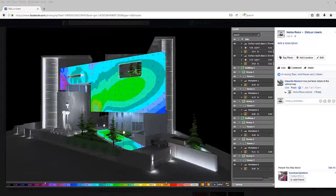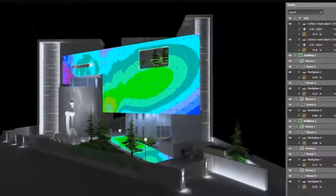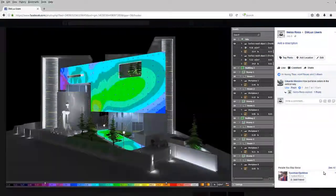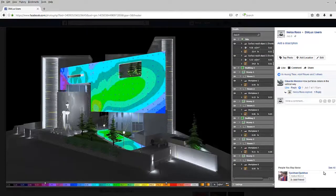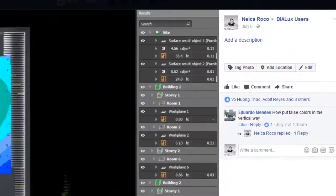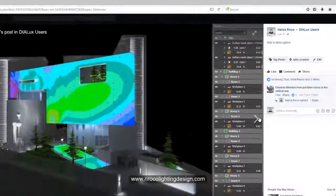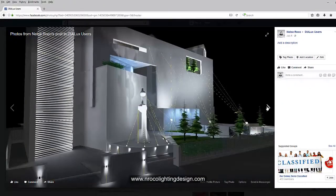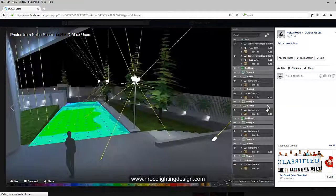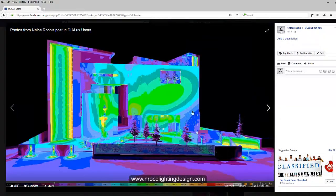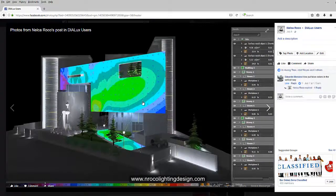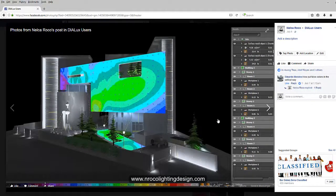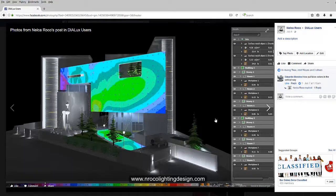Good evening everybody, this is Nelka again. I received a question from our friend on Facebook, Eduardo Mendez. He asked how to put false colors in the vertical way because I posted this picture in a Dialux users Facebook account last week. He's asking how I did this false color and also these values or numbers in the vertical or on the wall.